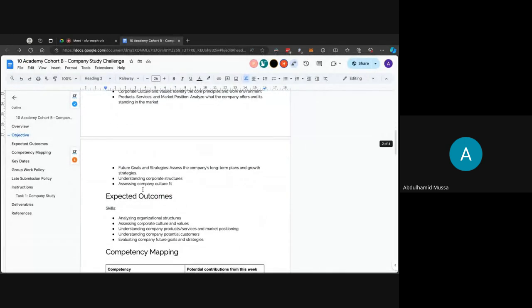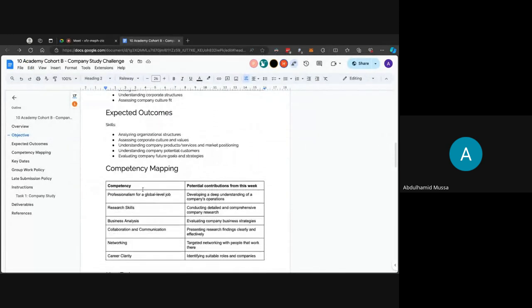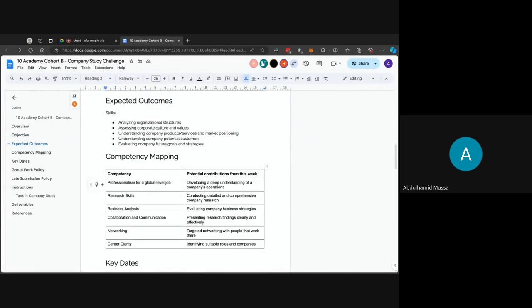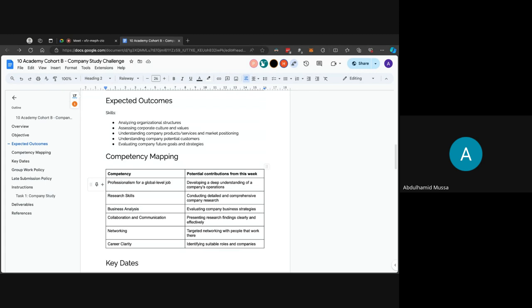Let's proceed to the expected outcomes. What kind of skills would you be acquiring through this challenge? The first would be analyzing organizational structures, assessing corporate culture and values, understanding what company products or services they are providing and its market positioning, understanding company potential customers, and evaluating company future goals and strategies and knowing how you can fit into these future goals and strategies would help you in your interview.